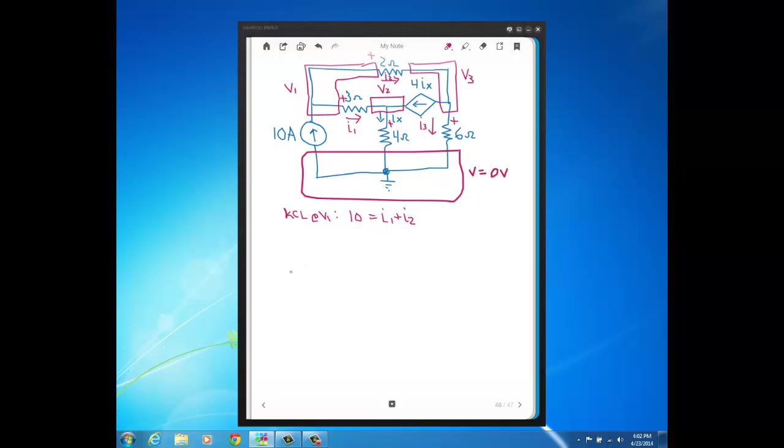Then let's do KCL at V2. So KCL at V2, we've got I1 along with 4*IX, the value of the dependent current source. Those two currents are flowing into the middle node.